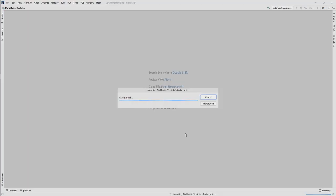Then it will already ask us if we want to open it as a project. Yes, we want to do that. Now it imports it. It takes a couple of seconds or minutes depending on your computer power. It's indexing now also all the files.